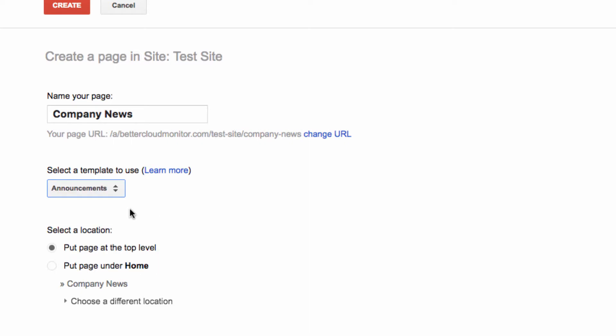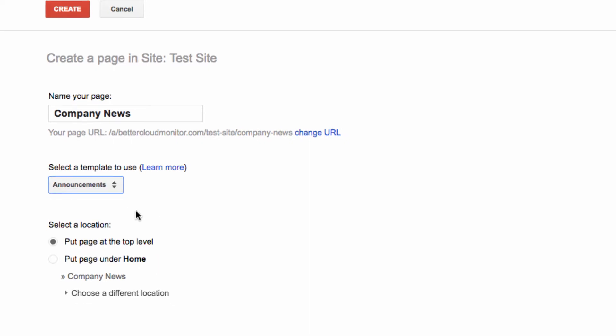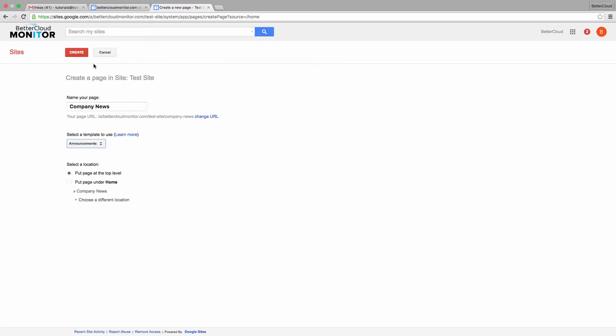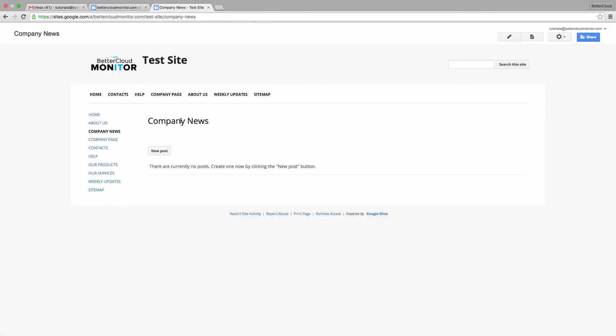Basically, we're looking to create a page that serves as a simple blog-type page that will just list updates and announcements for our company.